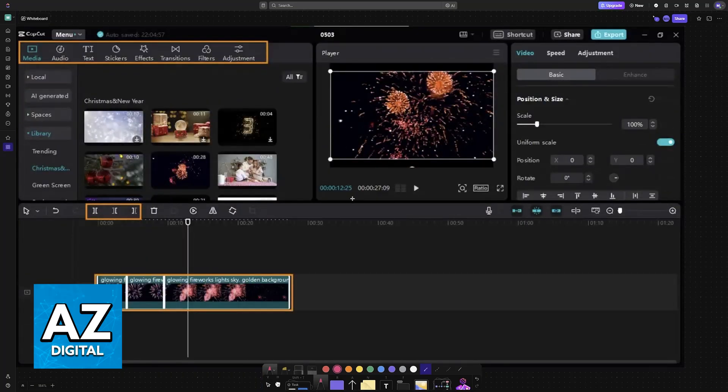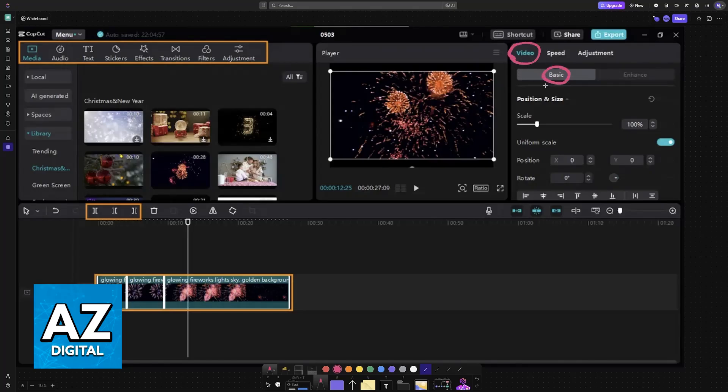You can use all of the elements and features available under Video, as you can see at the right side. Position and size, scale, other filters, sharpen, blur, and so on.